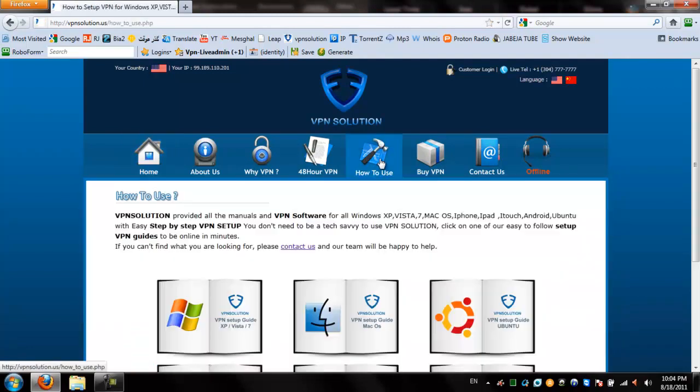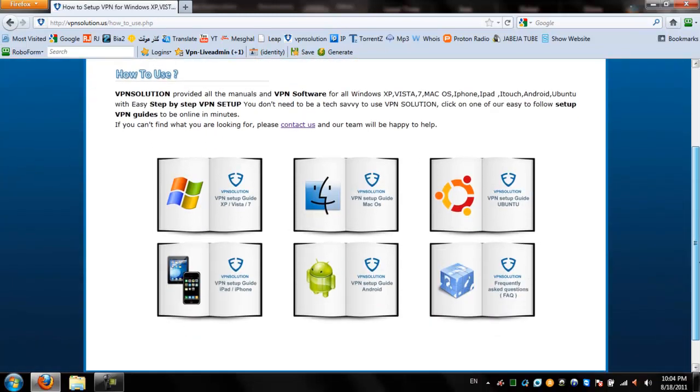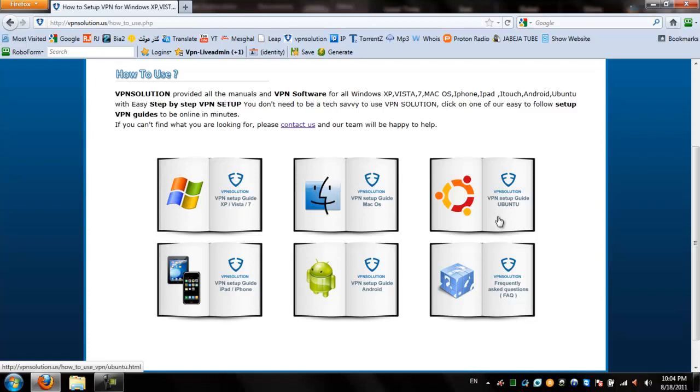How to use provides step-by-step instructions to install software for various devices. For today's demonstration, we'll show you how to install for Windows XP Vista 7. Click on this Windows icon.